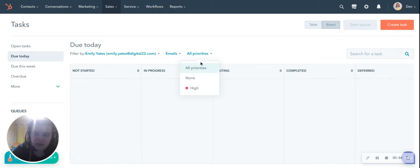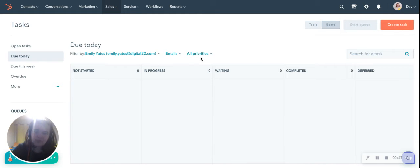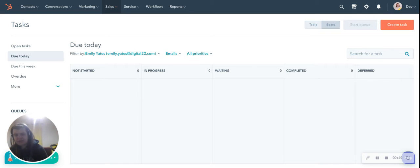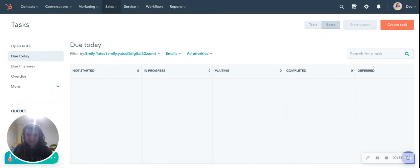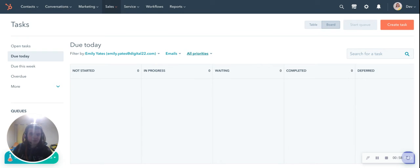It also allows you to set priorities against those tasks, and it means that your sales team spend less time across multiple different platforms trying to manage their days. They can see it all in one place, which is really useful for improving the efficiency of your team.